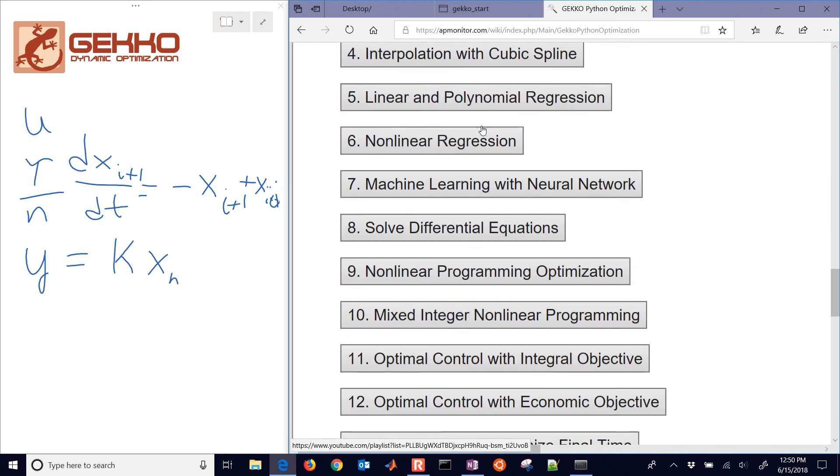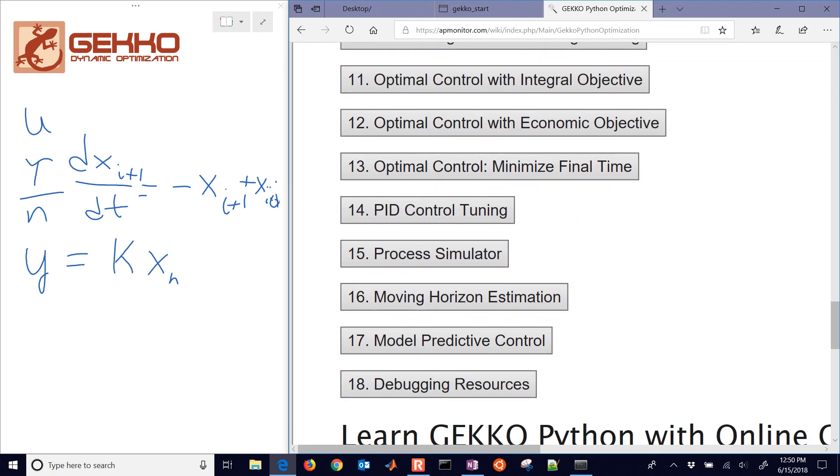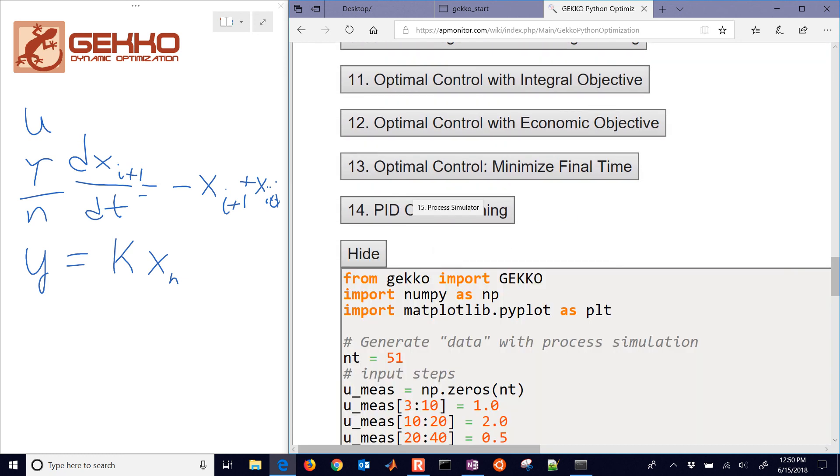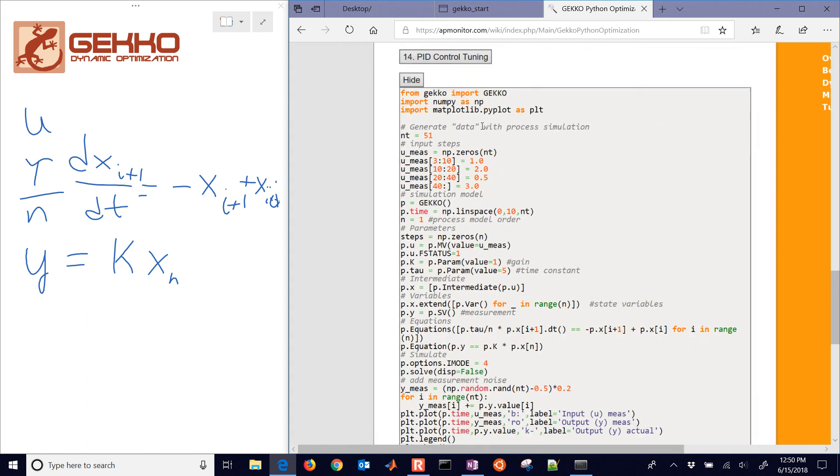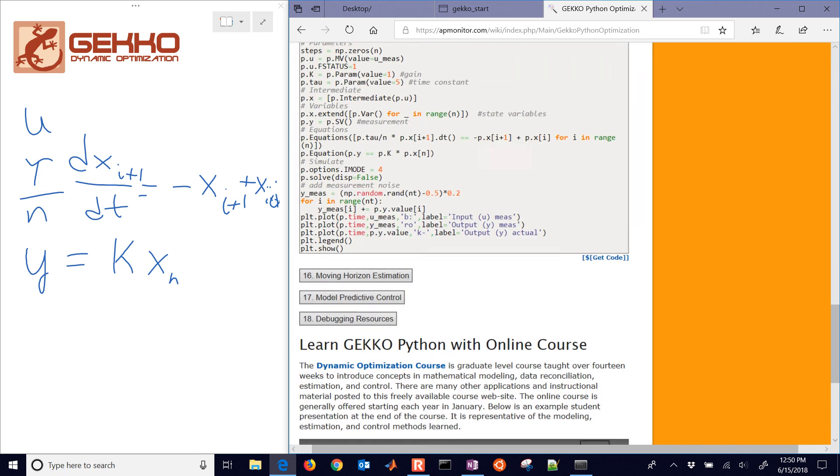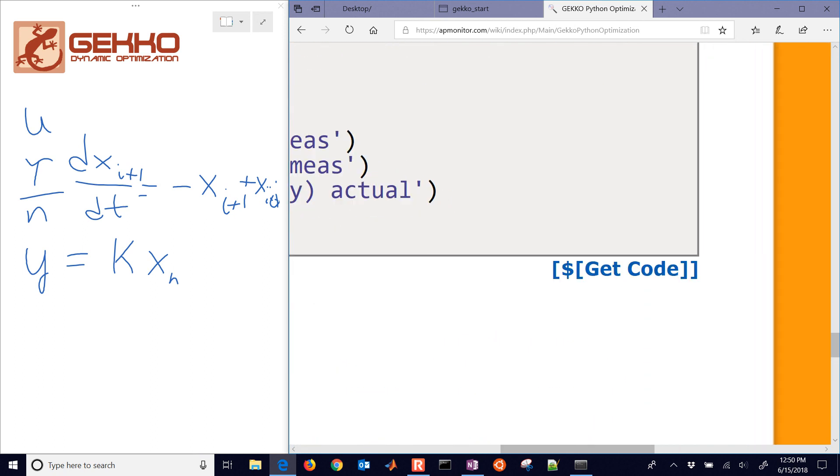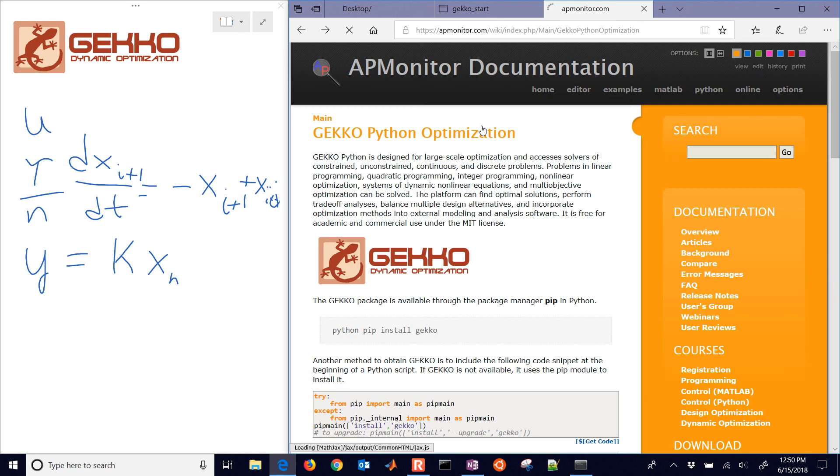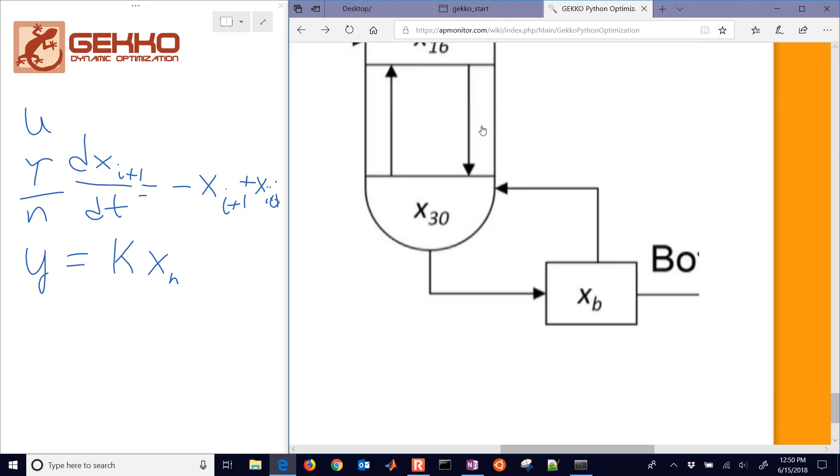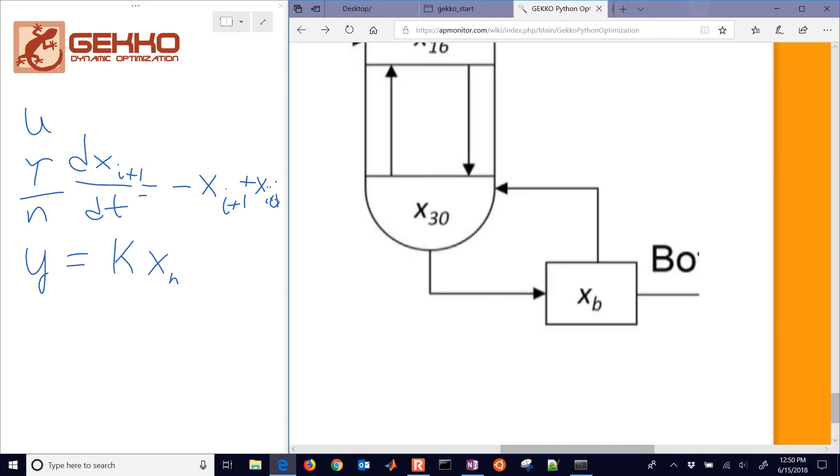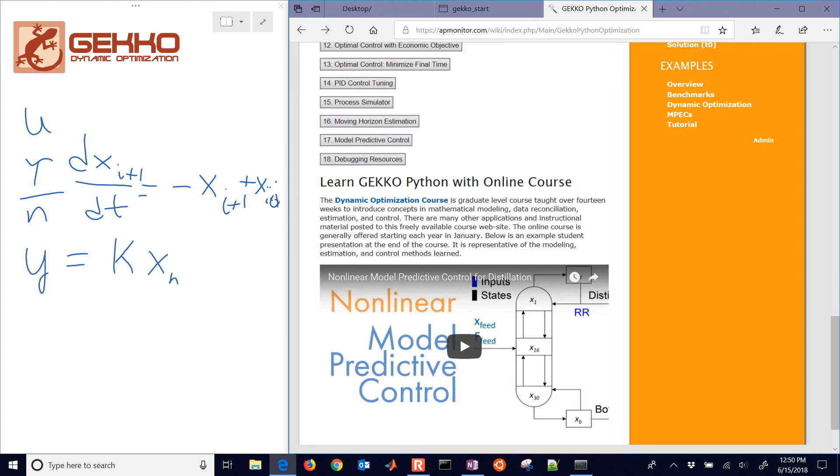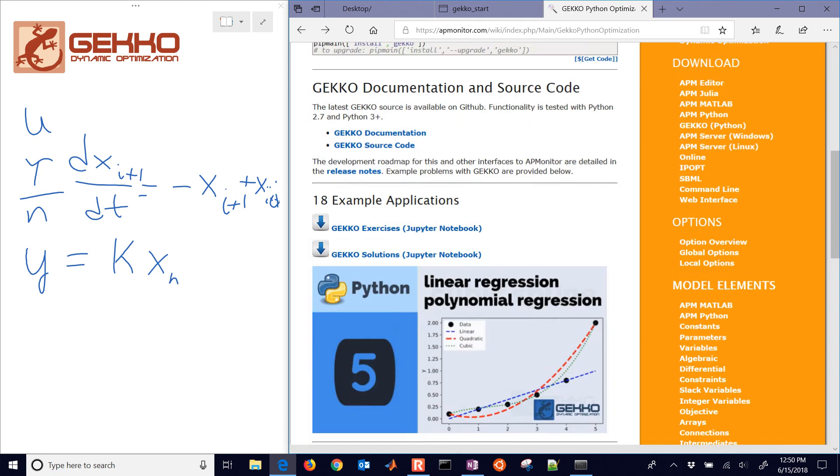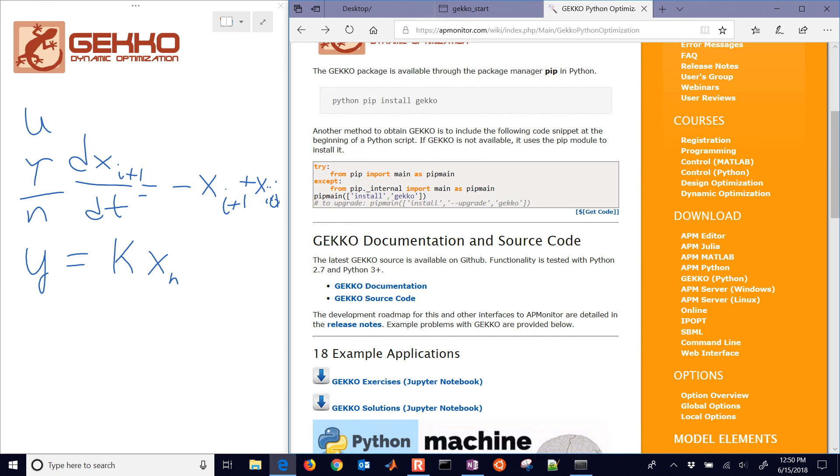And there are some source code options down here as well. So there's the process simulator that we just talked about. So you can get that with the get code link down in the bottom right just to get the raw file there. So I hope you enjoyed this tutorial. This one is just about the process simulator. And we're going to go on to the next example, which is going to be moving horizon estimation.